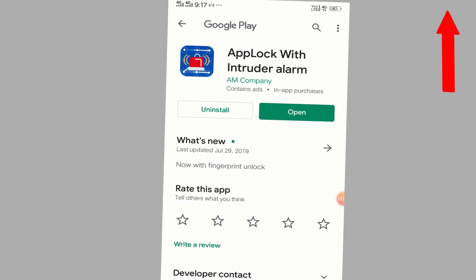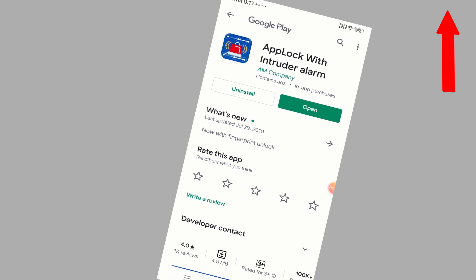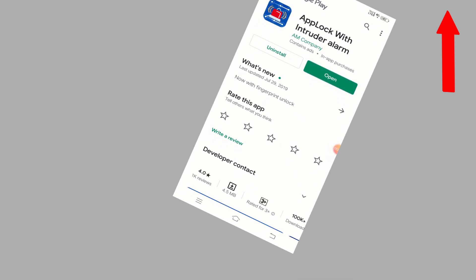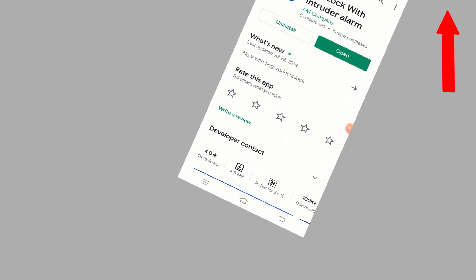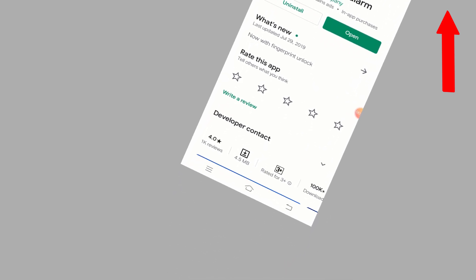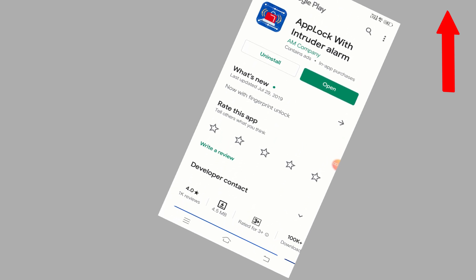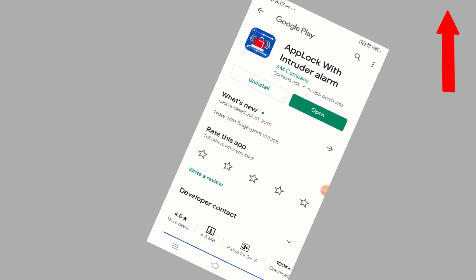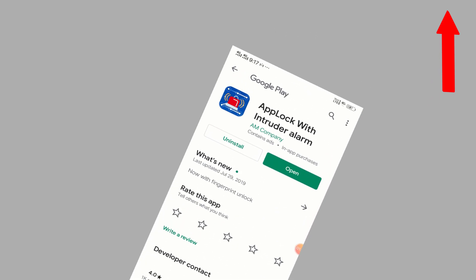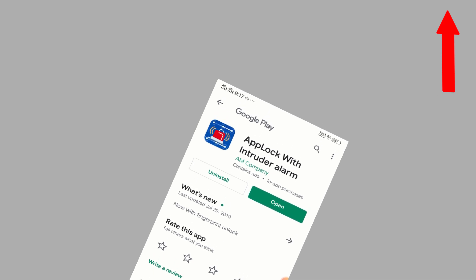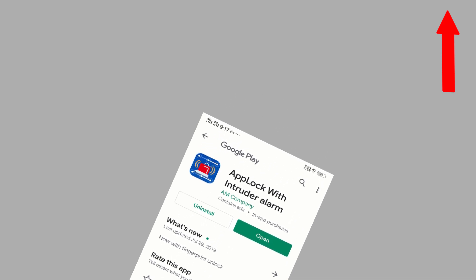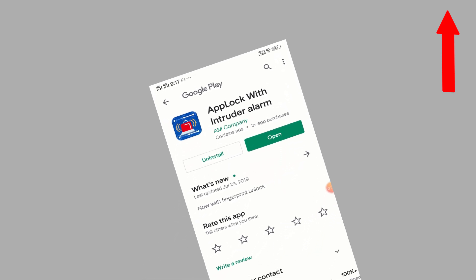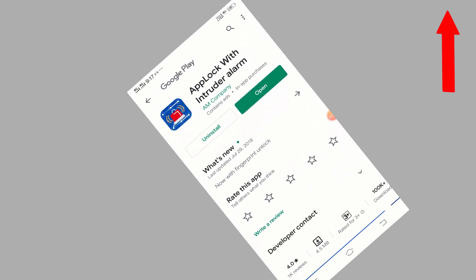What exactly does this application do? The moment anybody tries to click any of your applications or tries to put any wrong pattern or password, this application automatically activates the alarm and the sound will not stop until you put the right password.